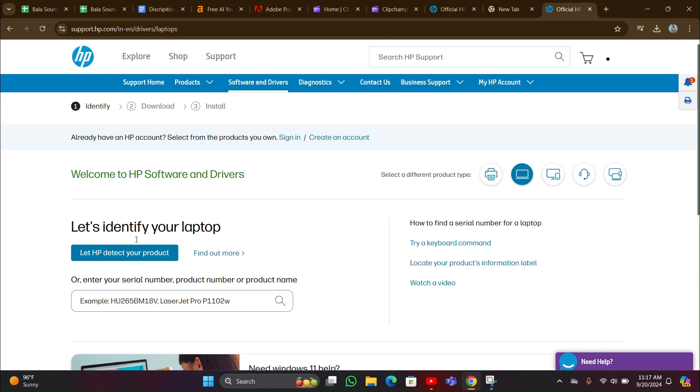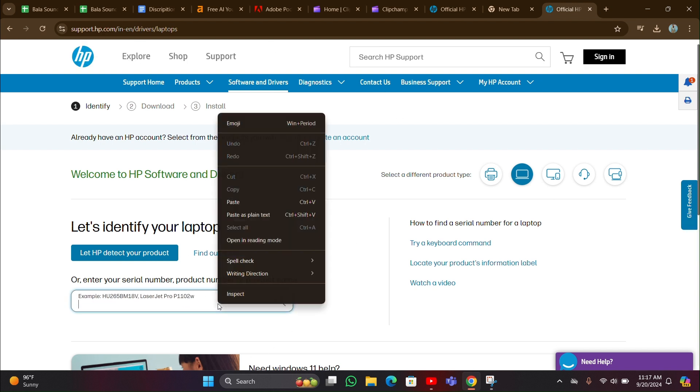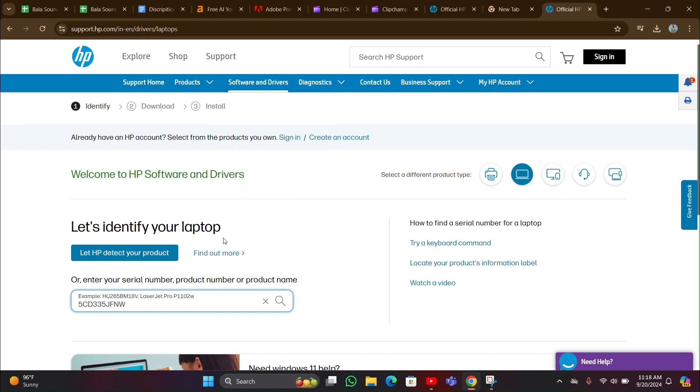After that you can see this page. Then here you have to enter your product number. Product number I am entering, then click on search button.